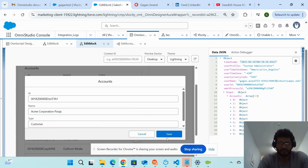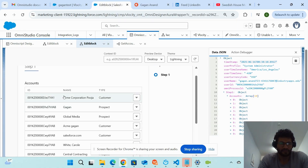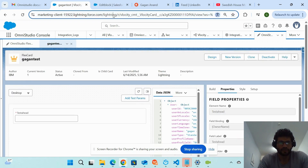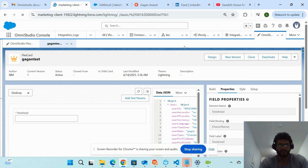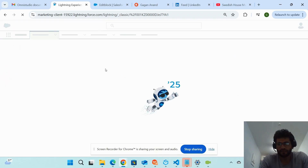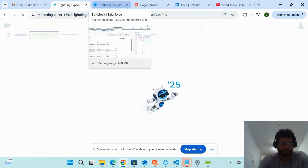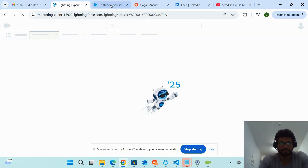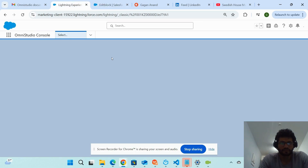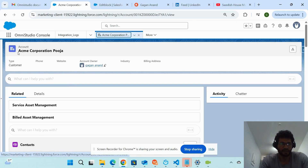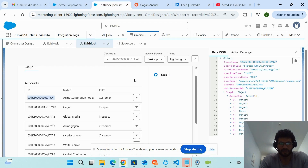I can change the name — I'll put 'Puja' or some random name — and click Save. You can see the Acme Corporation name has been changed from 'Guagan' to 'Puja.' To verify whether this has actually been updated in Salesforce, you can go and put this account ID and it will show you the name. You can see the name has been updated to 'Acme Corporation Puja,' so the update is working correctly.